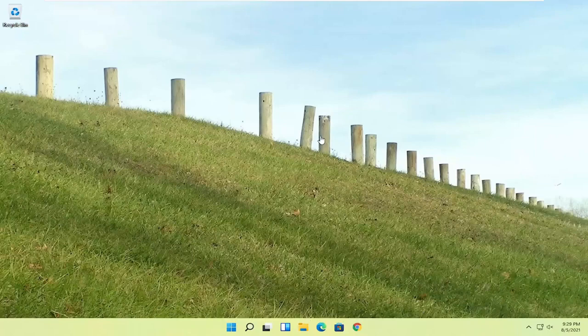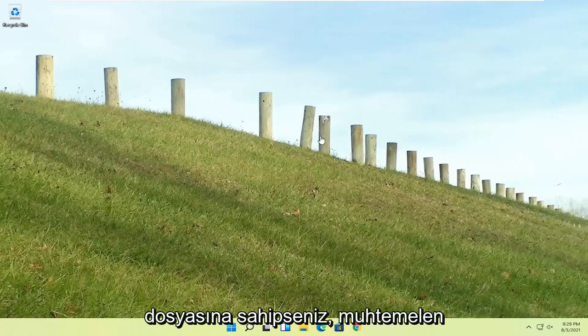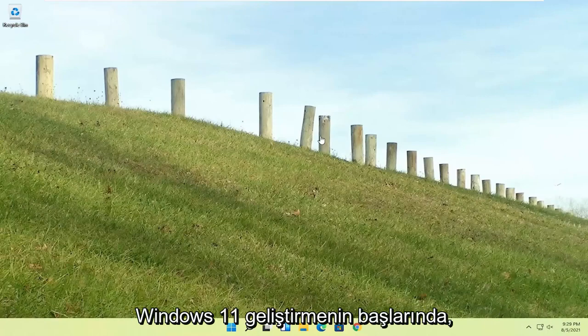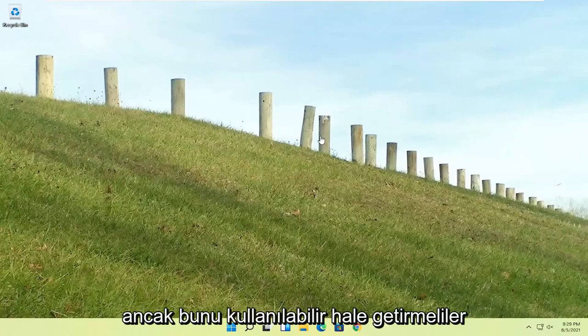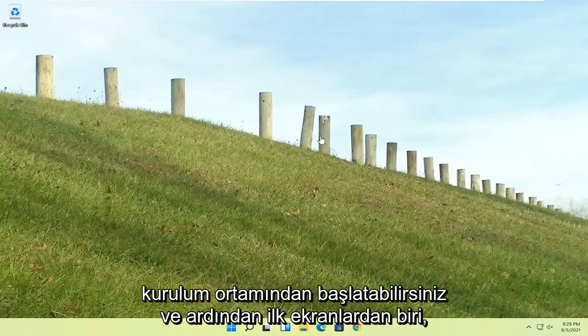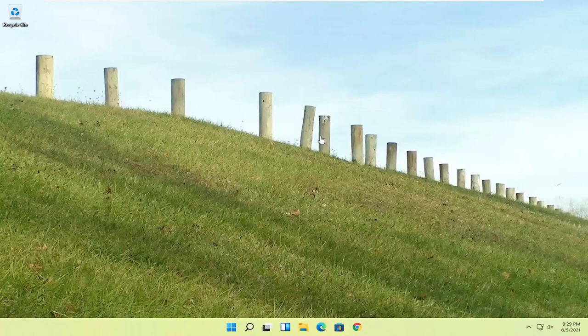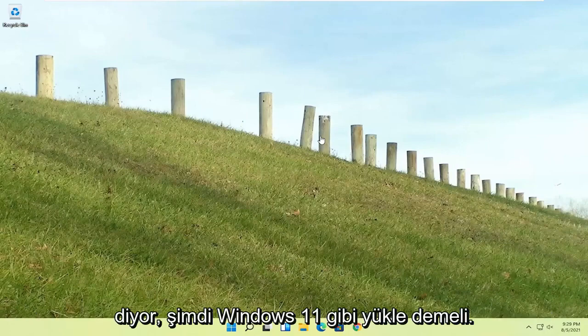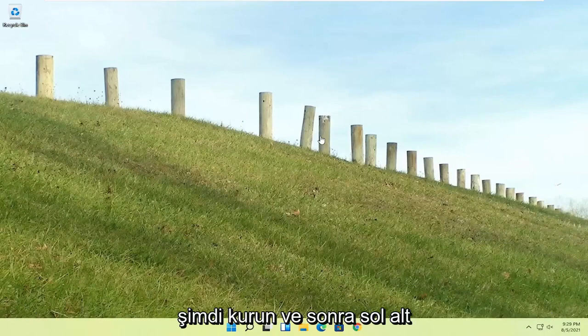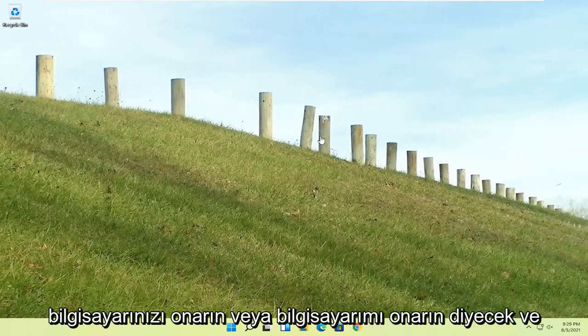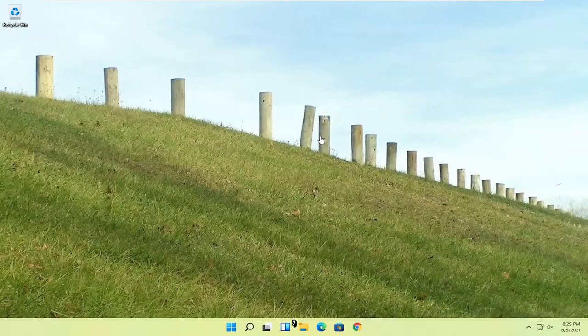So once you've repeated that action three times, it should automatically take you to the automatic repair utility, in which we're going to be heading to in a moment. If you're unable to get into that, if you have the Windows 11 ISO file, which is freely available through Microsoft, you could just boot your computer from that installation media, and then one of the first screens says repair your computer or repair my PC in the bottom left corner. And that will take you to the same options we're about to head to.